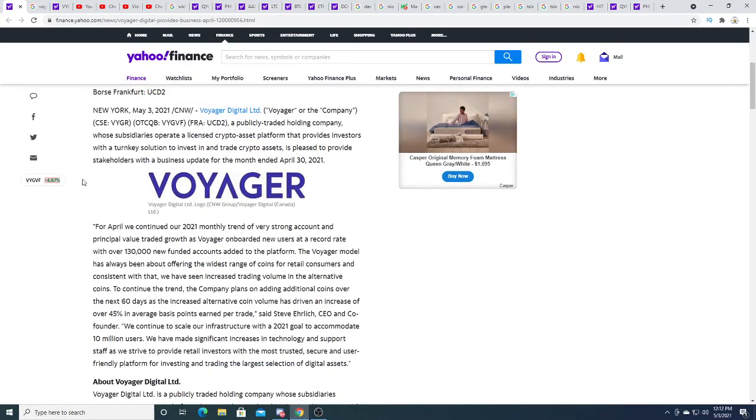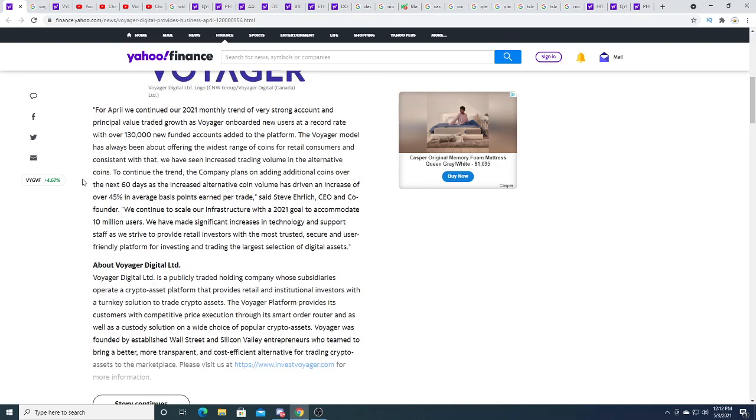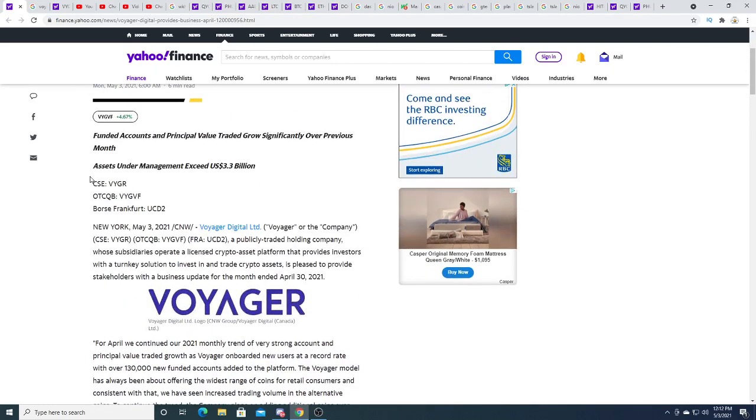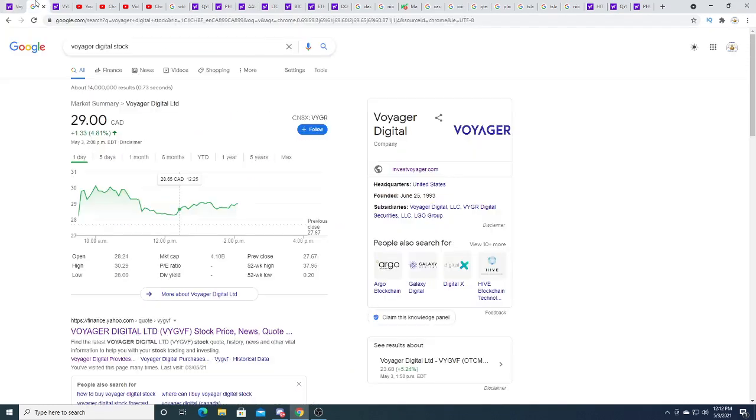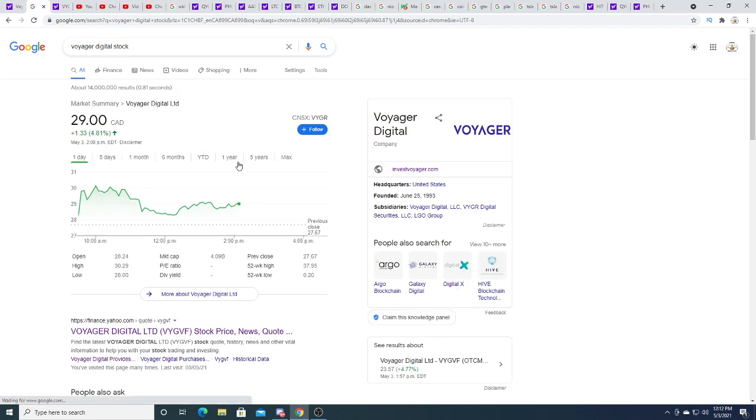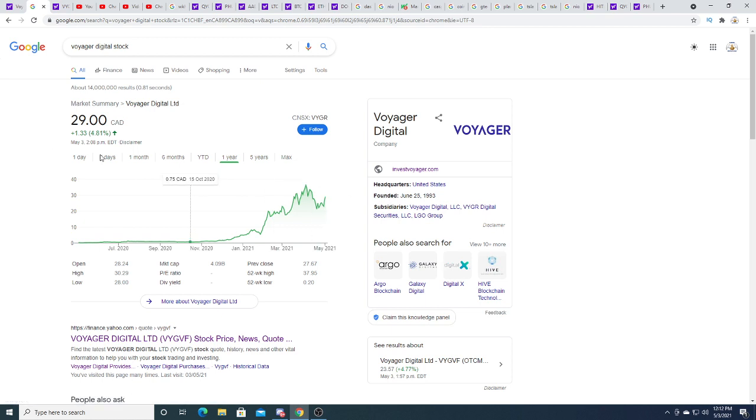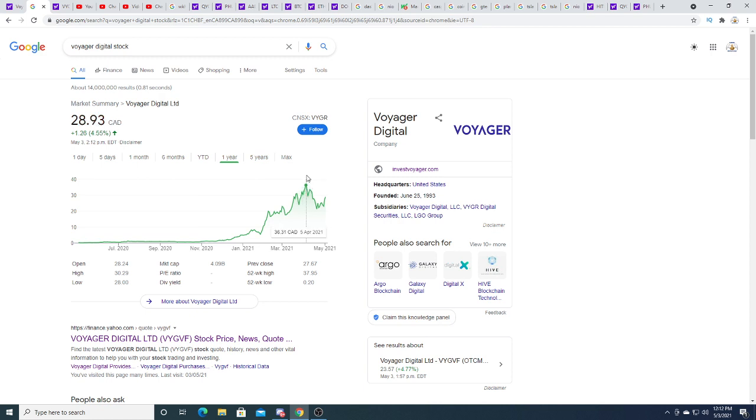Very good performance right now. Voyager is up 4.81 percent. Did I buy any today? Nope. I said I only buy on the red. I'm hoping it has a massive dip, but I have a feeling we could see this thing easily go back over thirty dollars in the short term here.